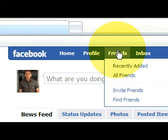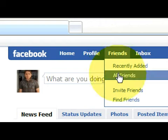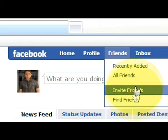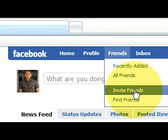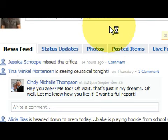Now you see that you have recently added, you have your all friends — those are the friends that you currently have that you can view. You also have invite friends and find friends. Now with invite friends, let's go to invite friends first.